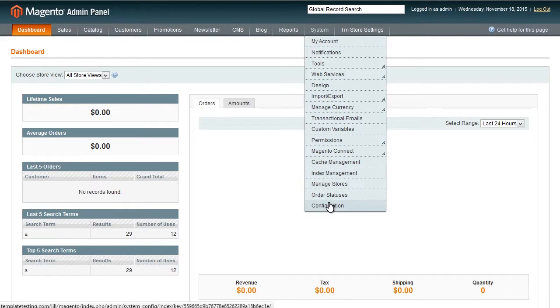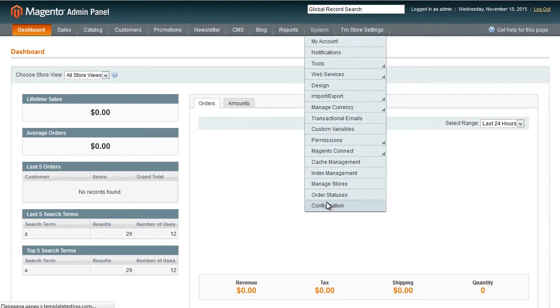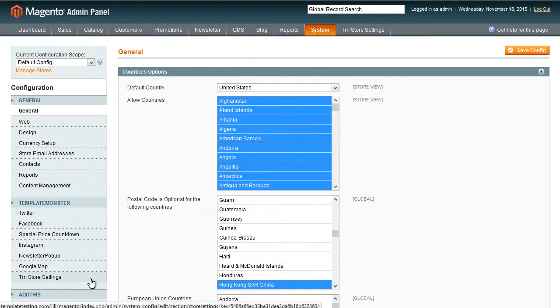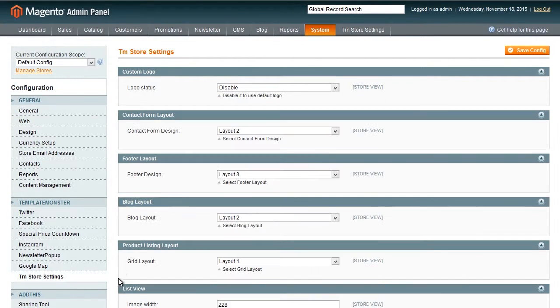In order to change store layout, navigate to the dashboard area. Open system, move to configuration item and select Template Monster, TM store settings tab.